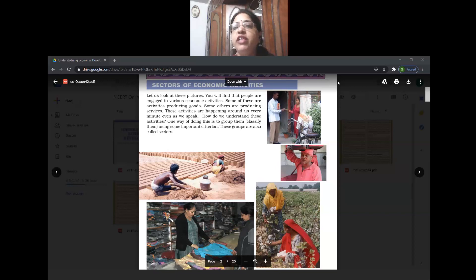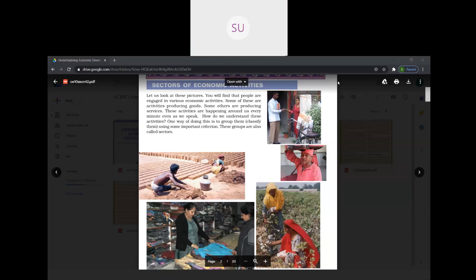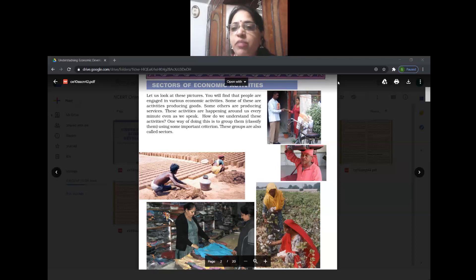The person is delivering something. Maybe he is a postman or a courier person. It is a tertiary activity because it is a service which that person is doing.